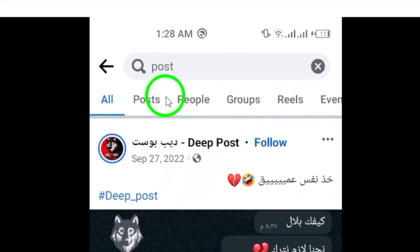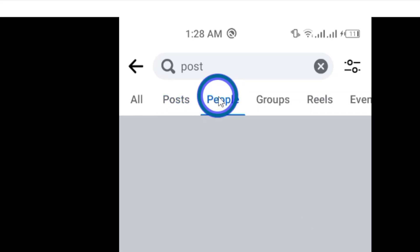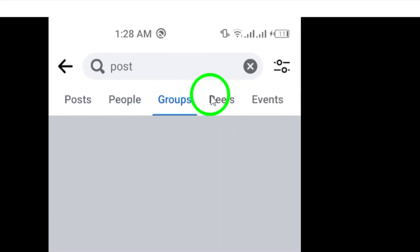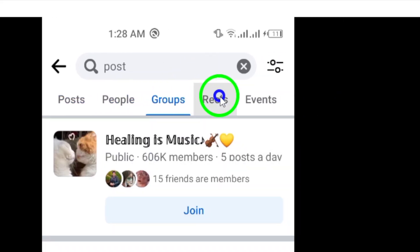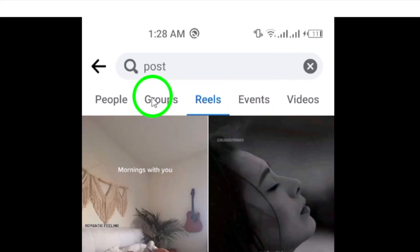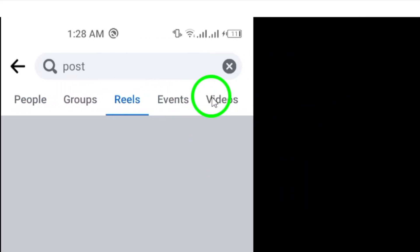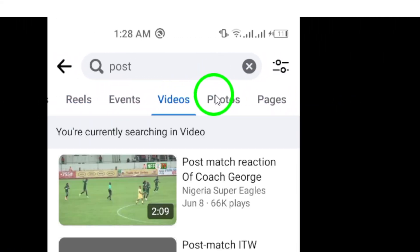Choose the category that aligns best with the type of content you are seeking. The categories include options like posts, people, photos, videos, pages, groups, and more.